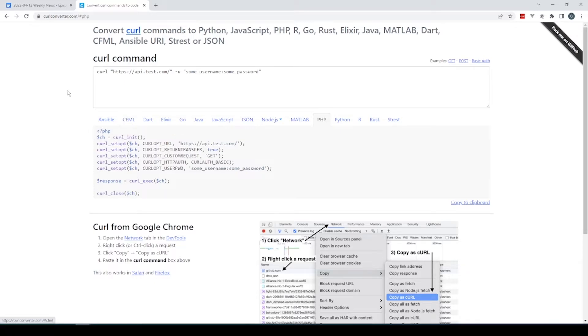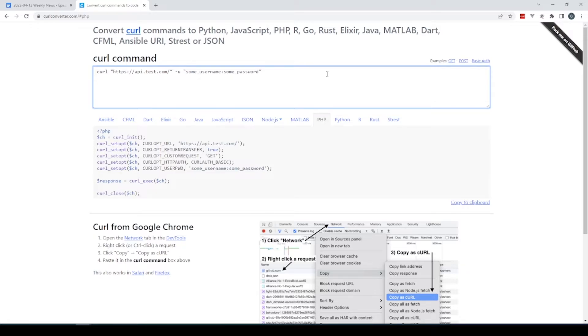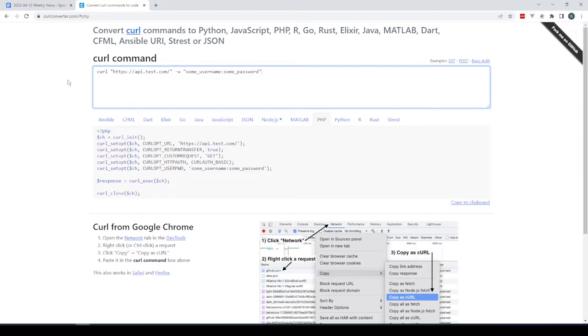Anytime you're doing something and it has a curl command, come paste it in here and you can see how to convert it, which is really slick. I think Scott was talking about a VS Code extension or something that uses this, so that'd be neat if it was built in as well.